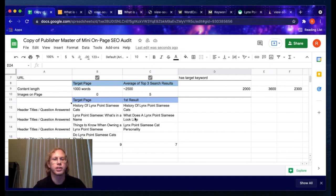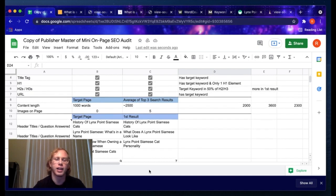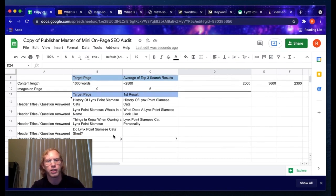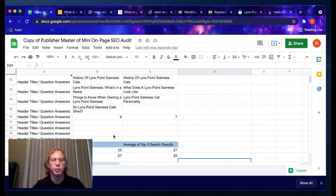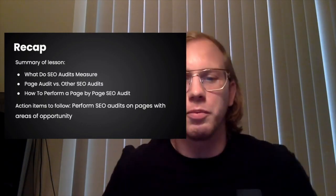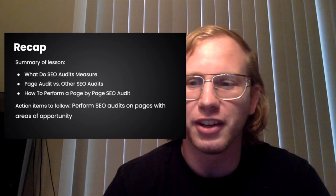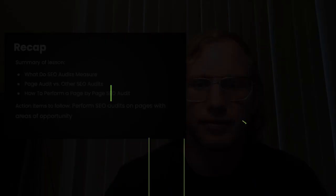I want to answer the questions that the top-ranking page answers that my page doesn't. There are zero images on my page, and I can see there's at least one image on all the other pages — the second result has a lot of images — so I probably want to start adding more images. I can get a visualization of the metrics from this sheet and get actionable insights on how to improve my page. I hope this helped everyone and I'm looking forward to seeing everyone perform SEO audits of their own. Thanks for your time today.